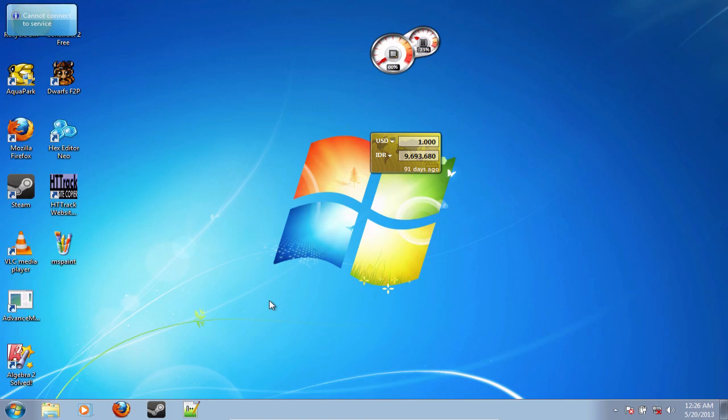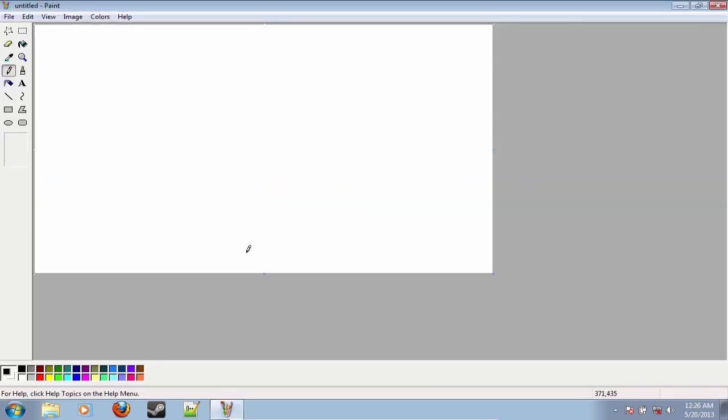I'm on a virtual computer right now because I was not hoping this was going to work smoothly. So yeah, this is it. Paint for Windows 7.